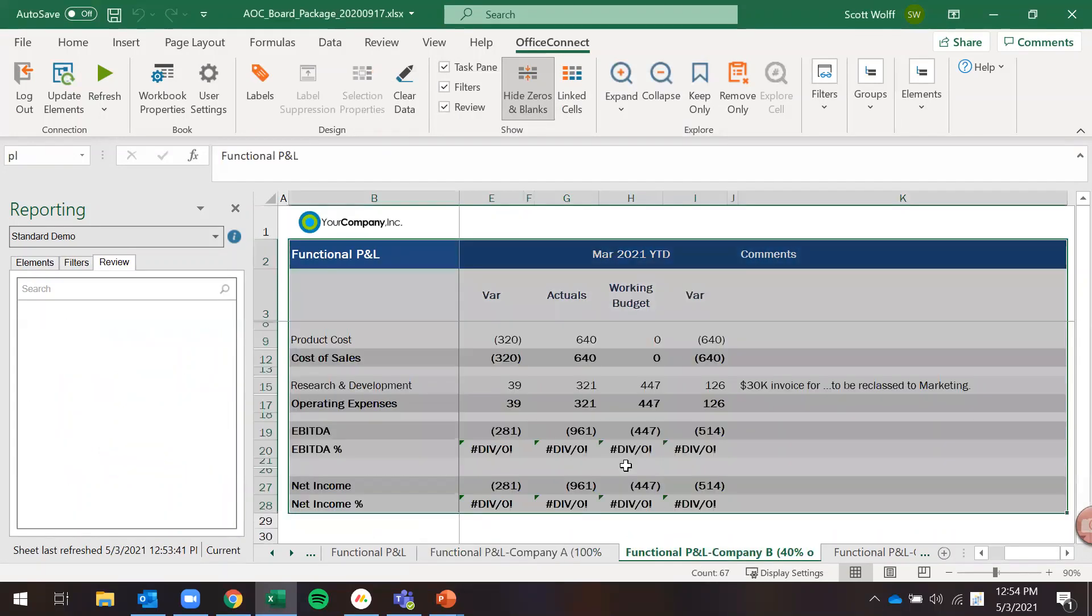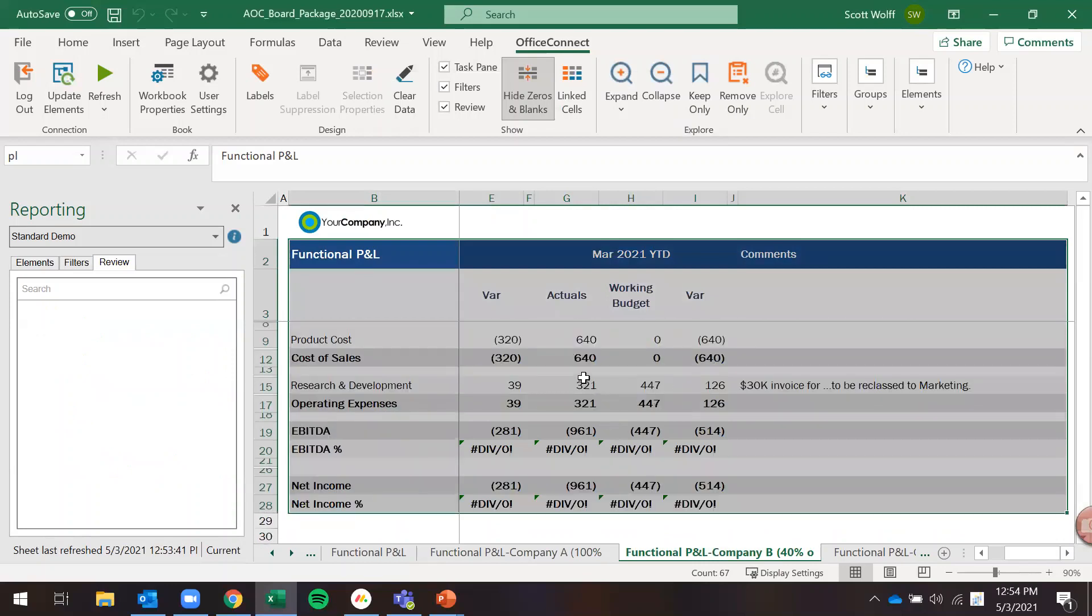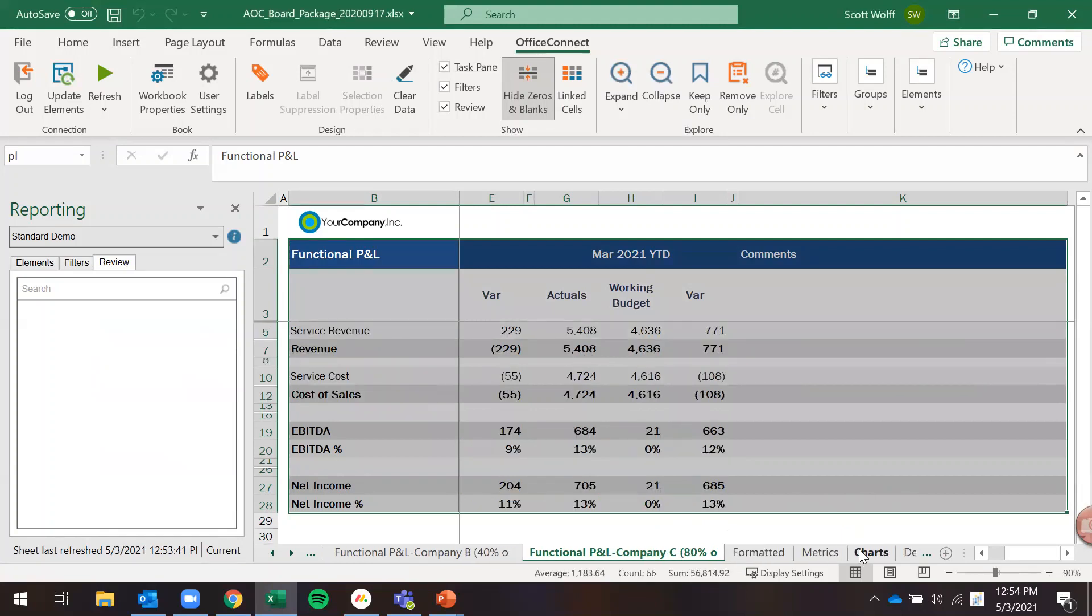Company B, same thing here. Same format for the report, same everything, and this is going to be filtered on just company B. Same thing here for company C.